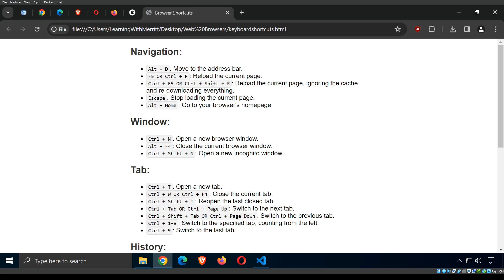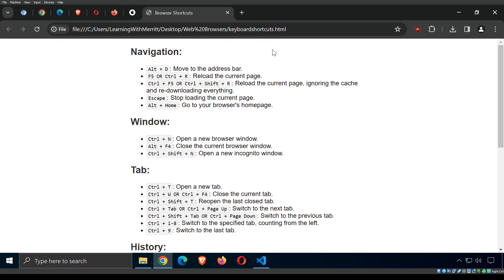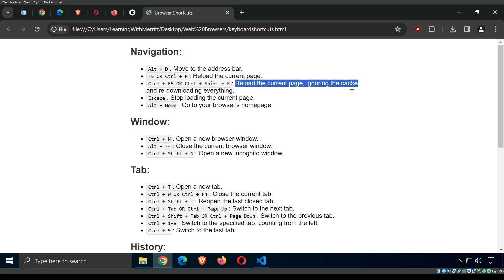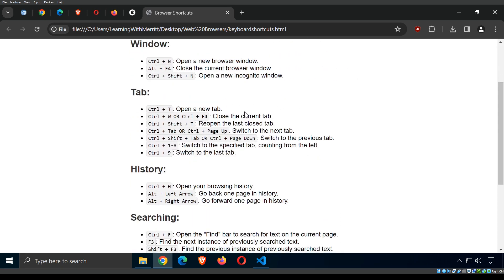Extensions are also known as plugins or add-ons. They modify the behavior of your browser and are pretty easy to add and remove. You just need to be very careful about what you're installing. For simple navigation shortcuts: Alt+D moves focus to the address bar; F5 or Ctrl+R reloads the page; Ctrl+F5 or Ctrl+Shift+R reloads ignoring the cache — very useful when having a website problem.